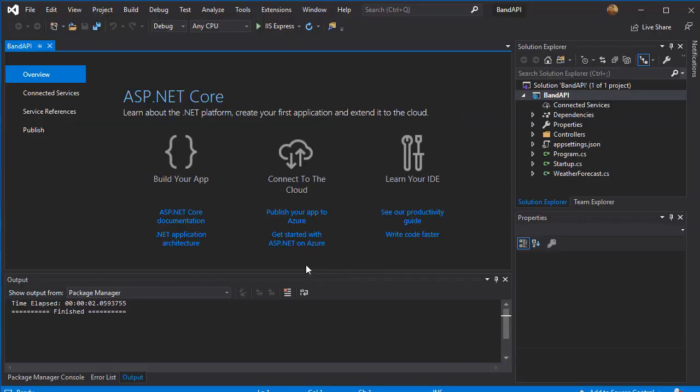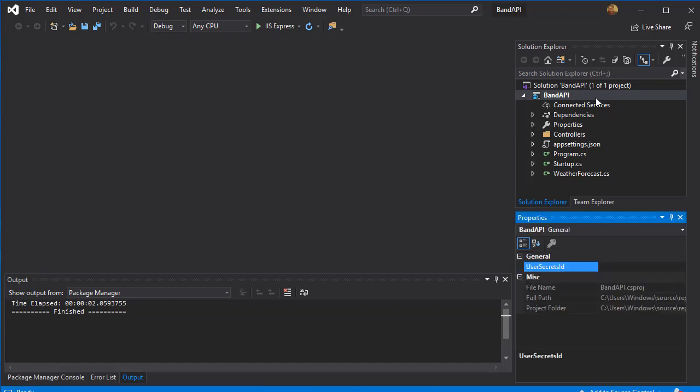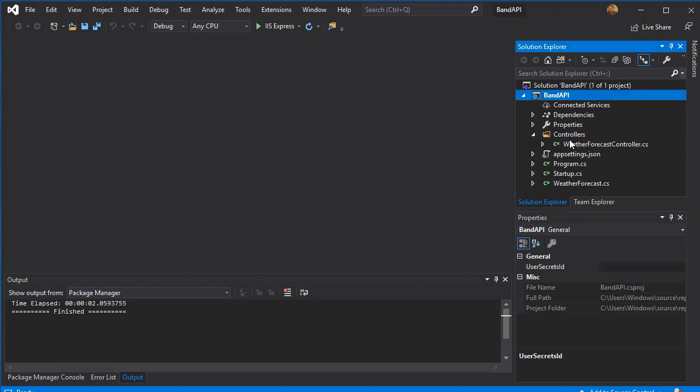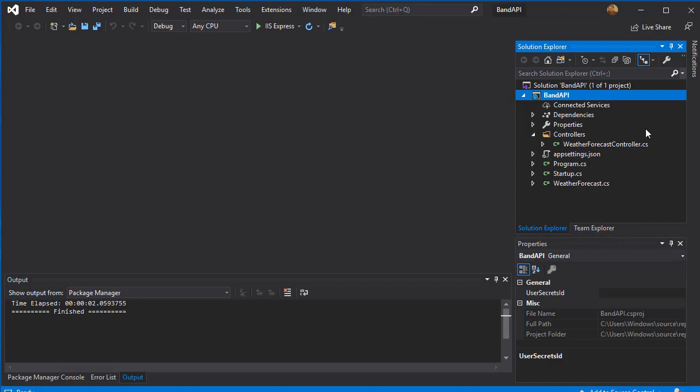So here the project has been created. Let's have a quick look at what we have here. First of all, we already have a controllers folder and a weather forecast controller. This is a default that comes with the API template that we imported, but I'm actually going to just delete that.